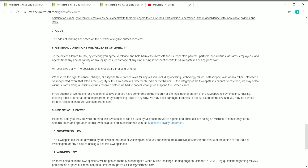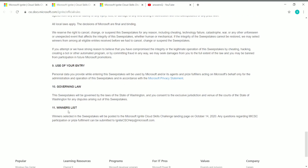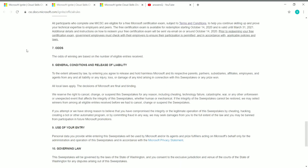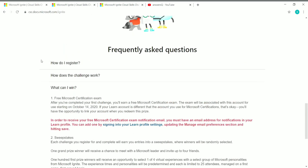All general conditions and terms are on the official rules page. The sweepstakes winners will be notified by mail, and the full winners list will be published on the official Microsoft Ignite Cloud Skills Challenge landing page on October 14th. If you have any questions about participation or prize fulfillment, you can contact Microsoft at ignite-csc-help@microsoft.com.